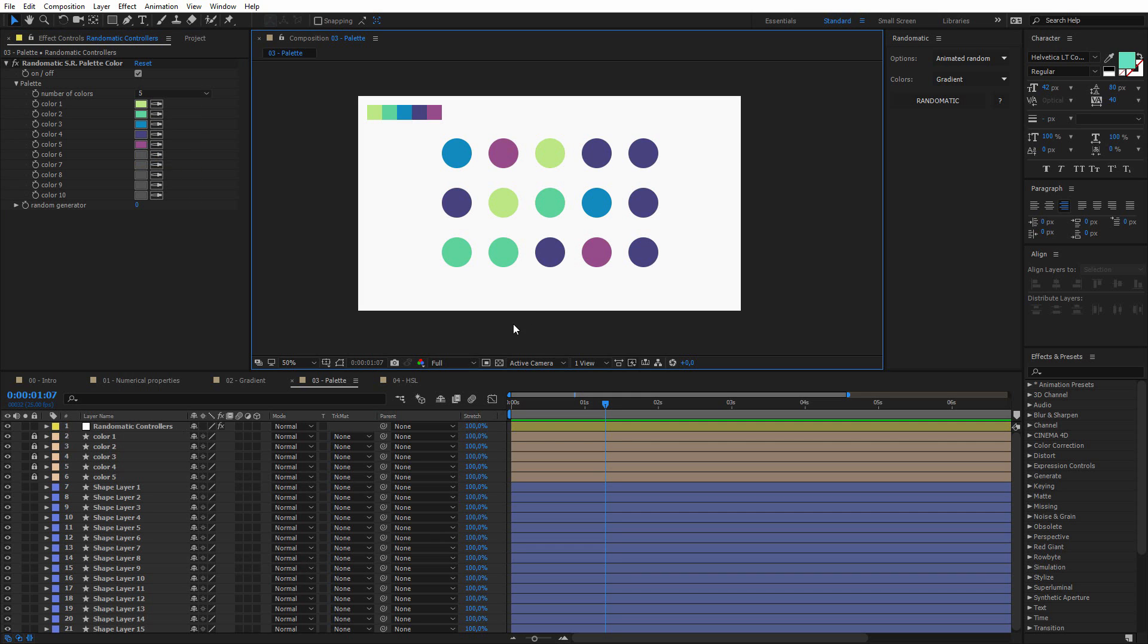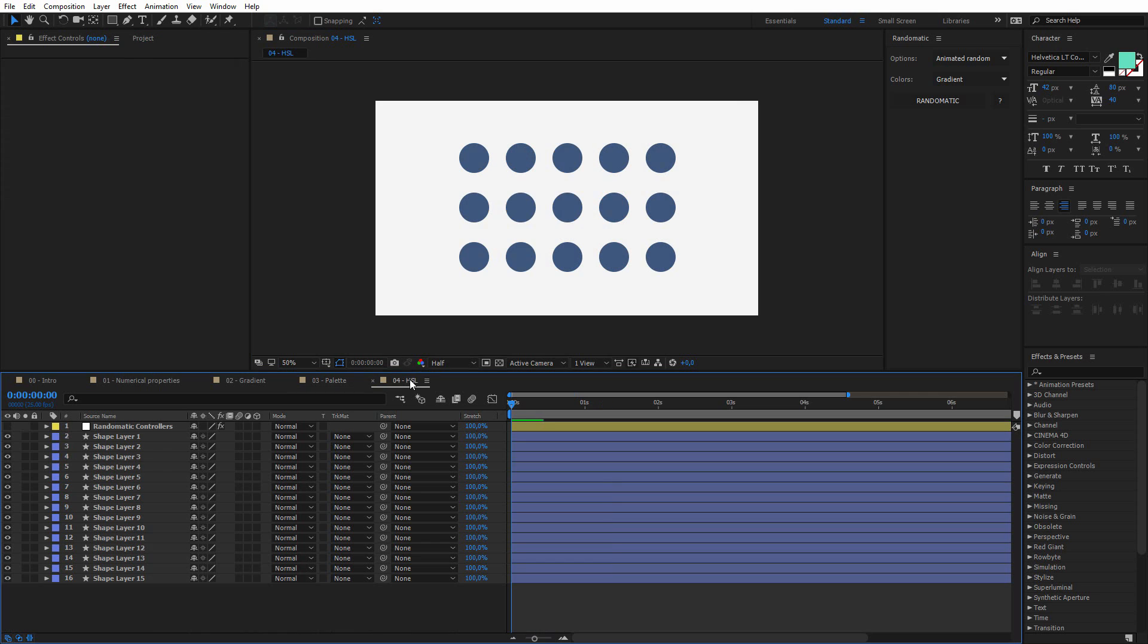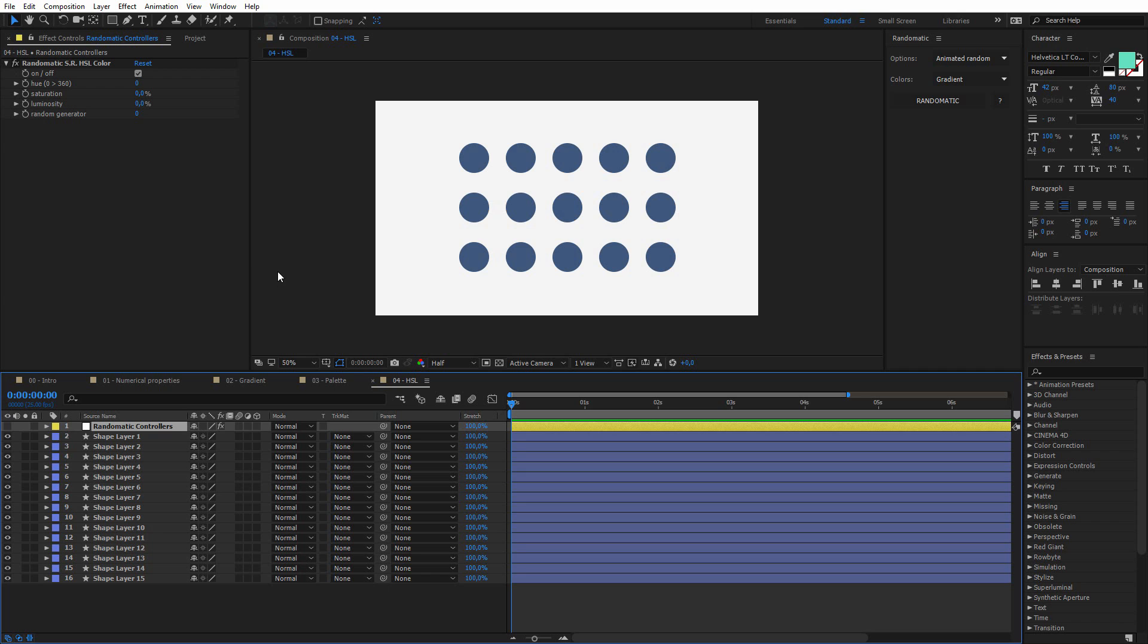And finally, the last color option is the HSL. The HSL is maybe the more complicated color option, and HSL means hue, saturation, and luminosity.